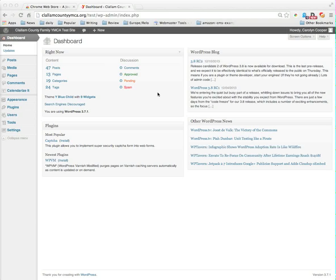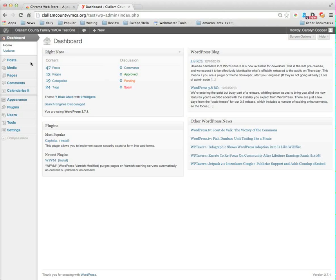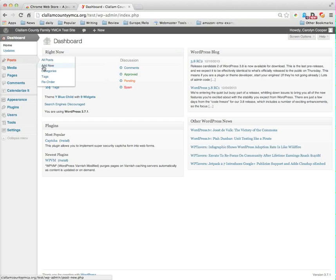Let's take a brief look at using the Calendarize It plugin to add an event to your calendar. First off, an event is a post just like any other post. So we will go and select post, add new because it's a new event.